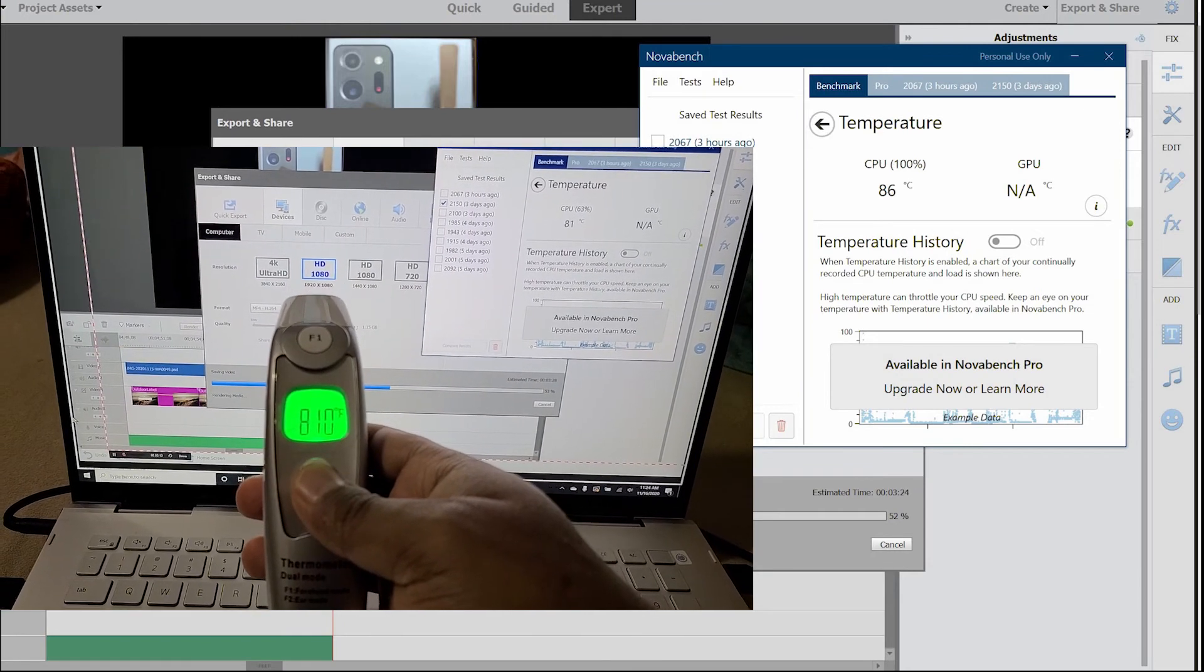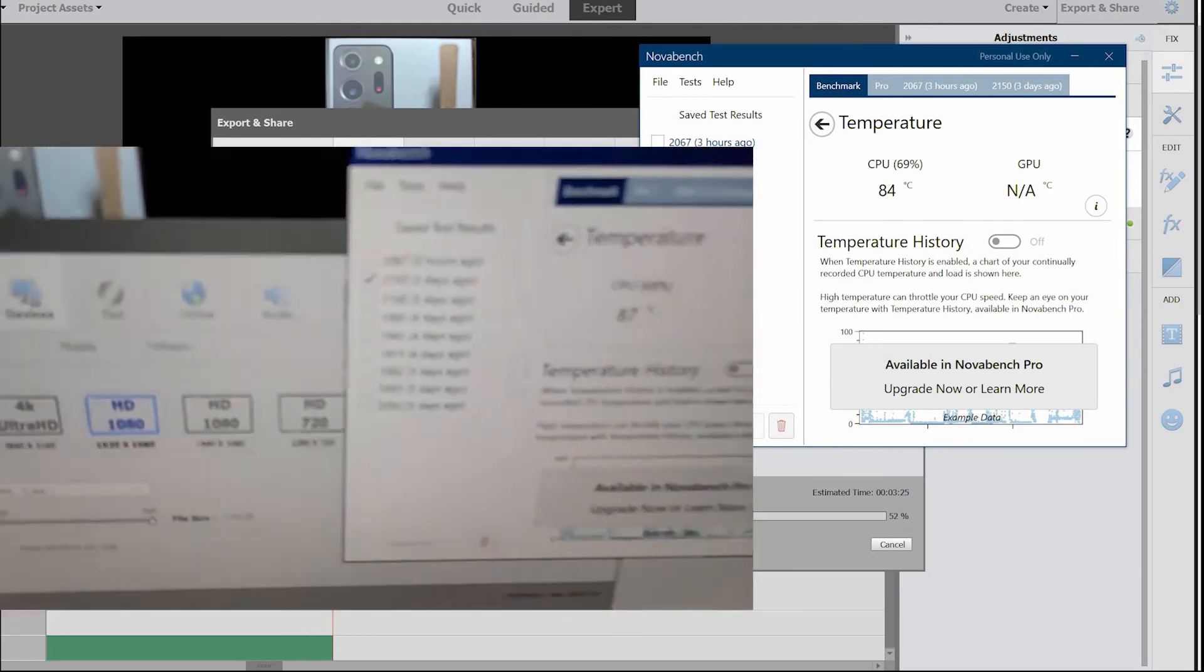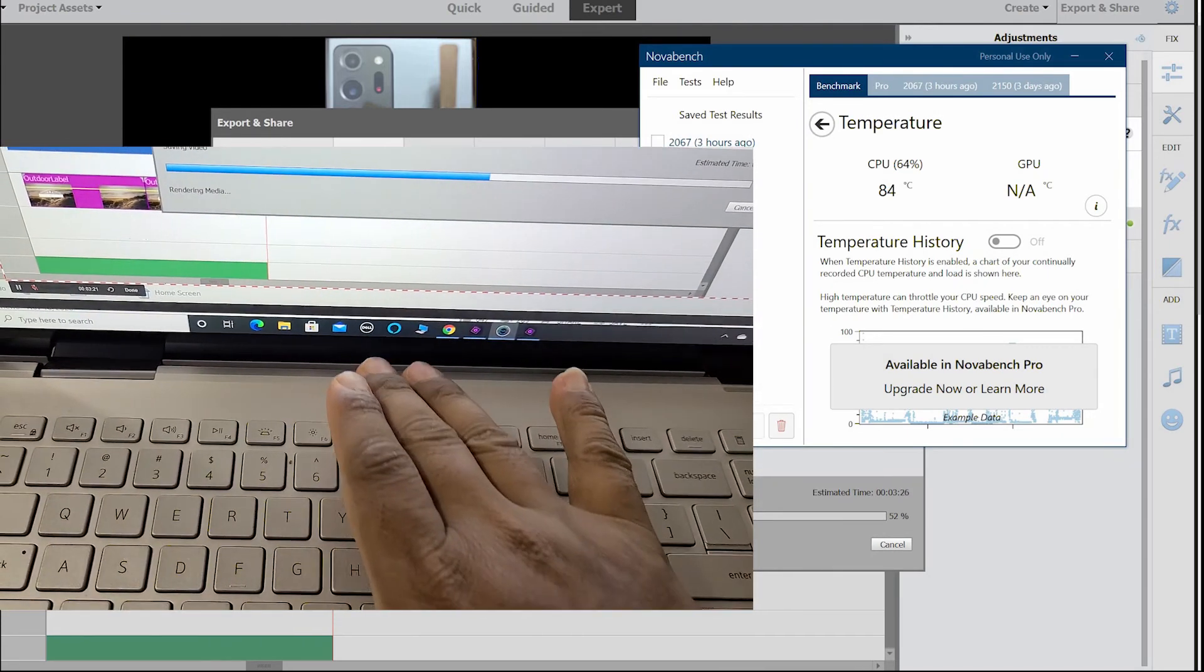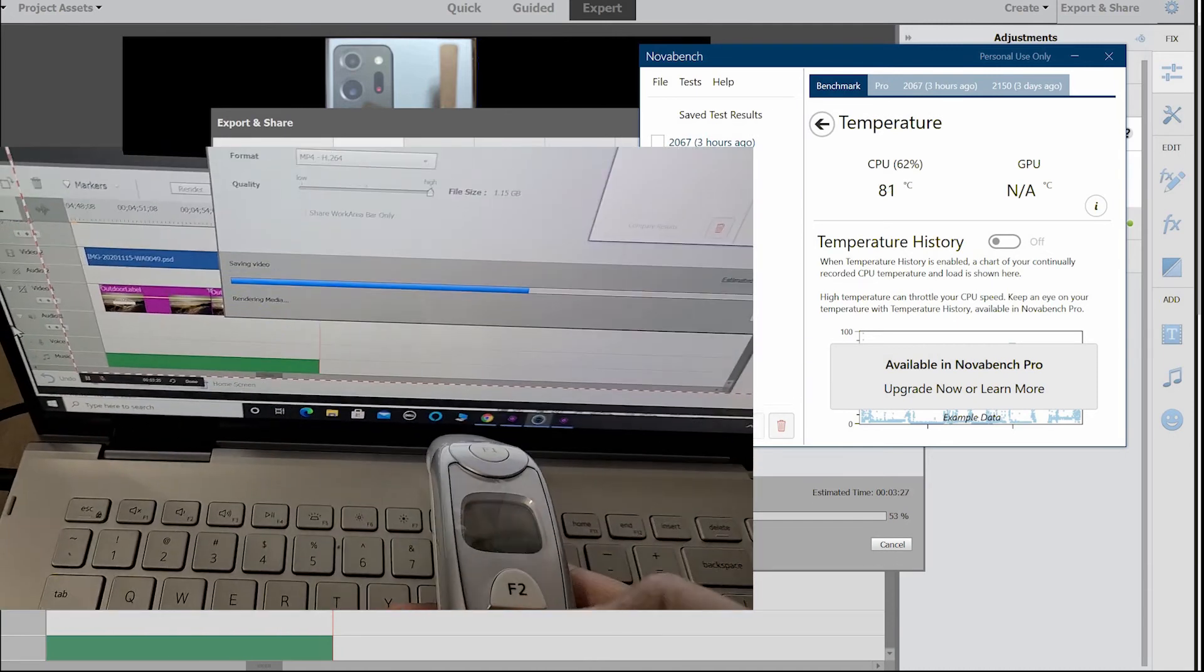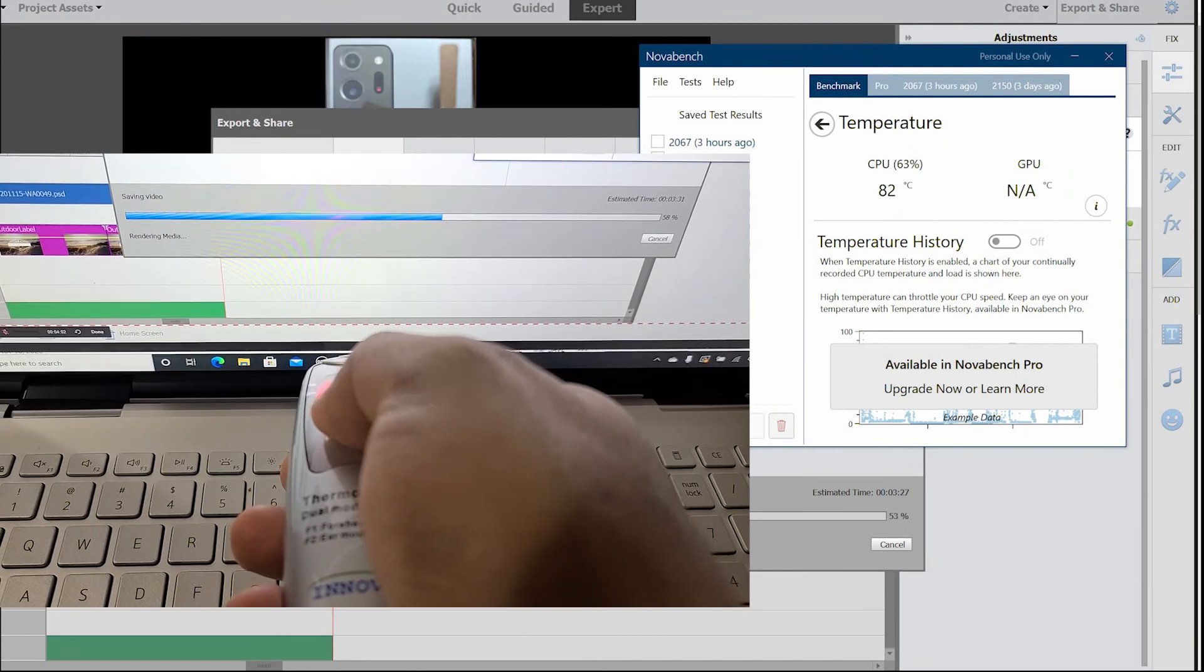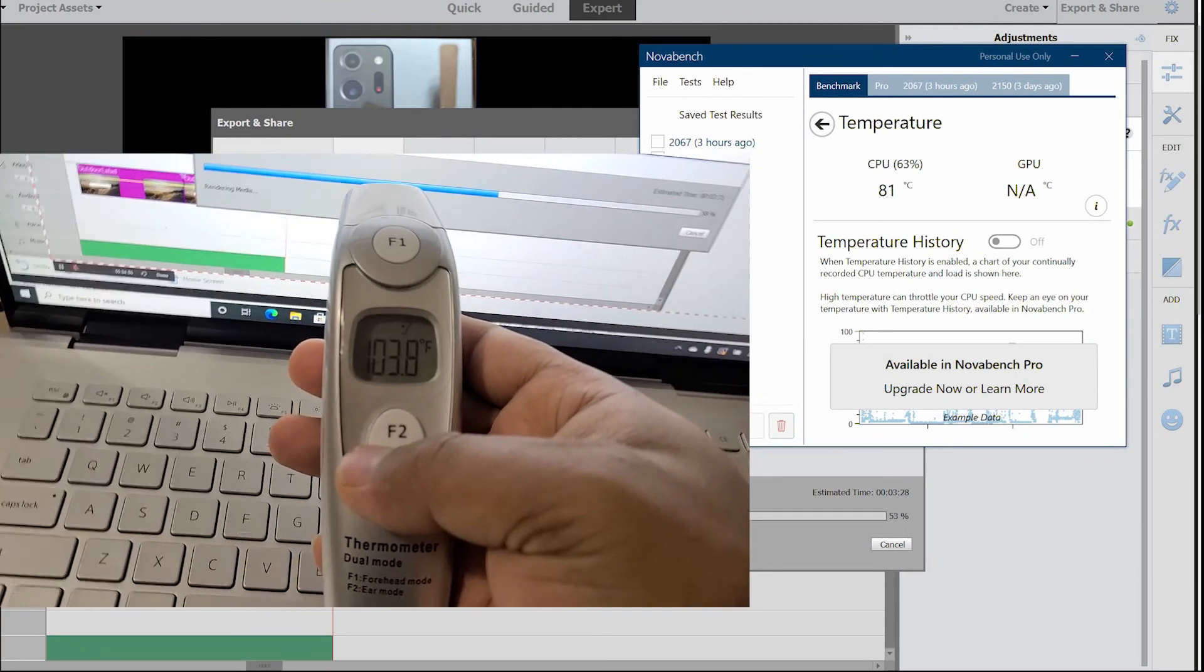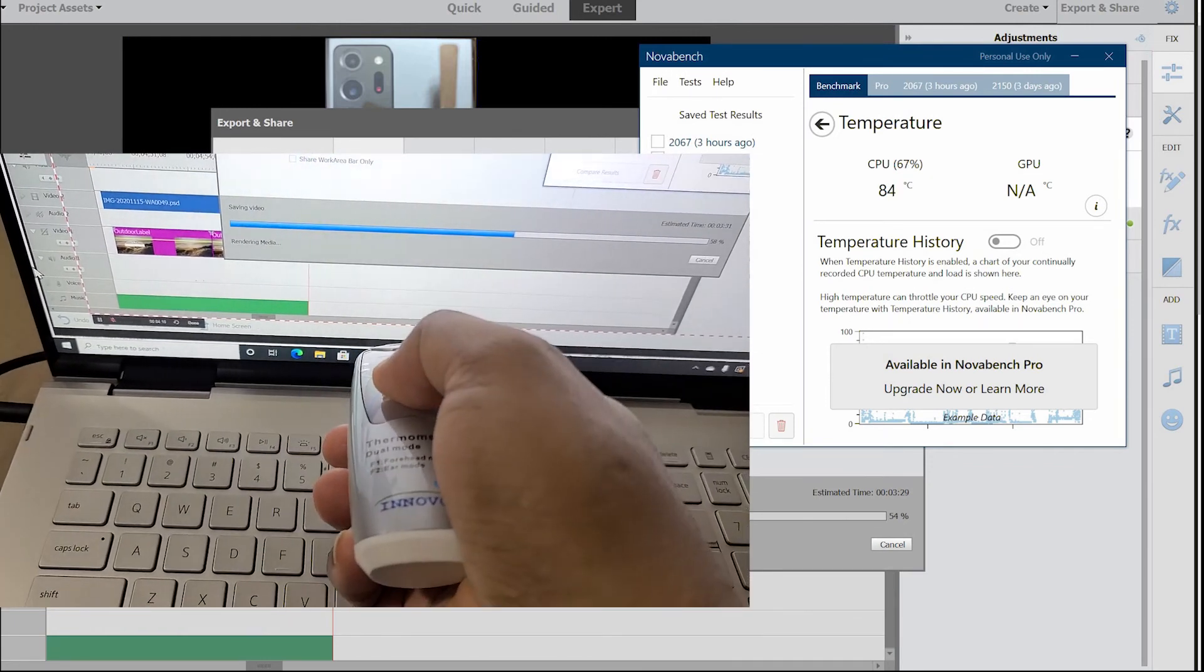As you can see on the screen, it's showing 84 degrees Celsius. Now let's see what it shows externally. 81 Fahrenheit. Maybe this temperature it's showing right here is the internal temperature. When it comes to the body, I cannot really feel it's warm at all. What it's showing on the body is 103.8, which is fine.